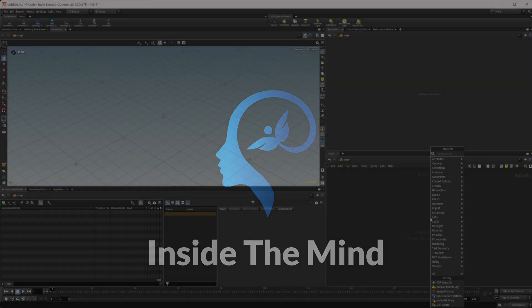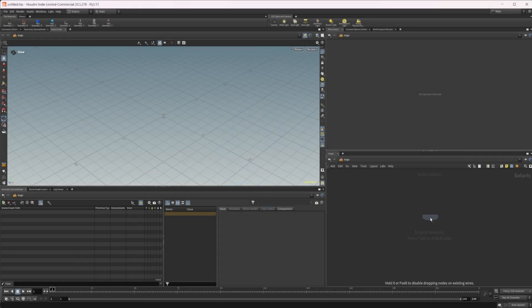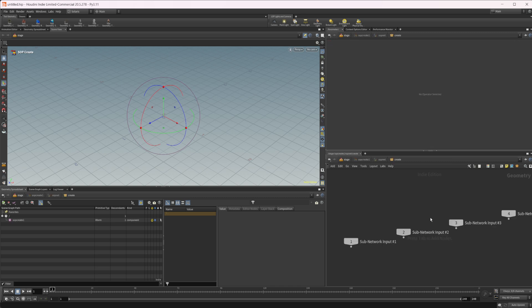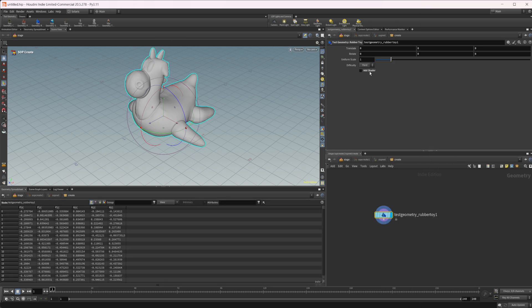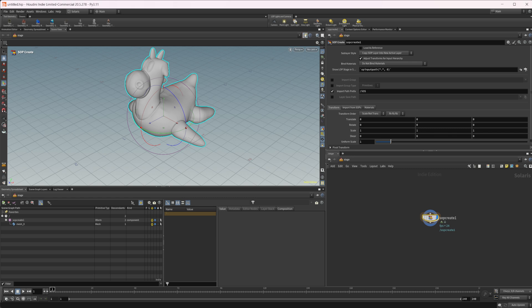So let's drop down a SOP create just to give us some geometry and we'll do a rubber toy and we'll just disable our shader there. I've actually got this pen, let's unpin that.